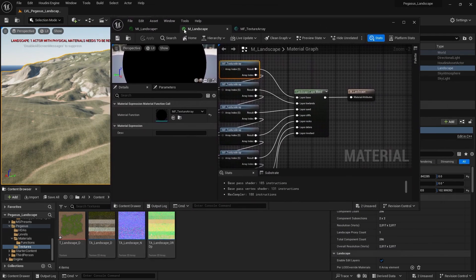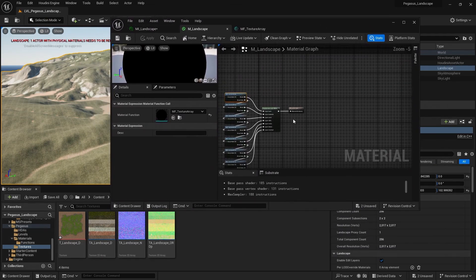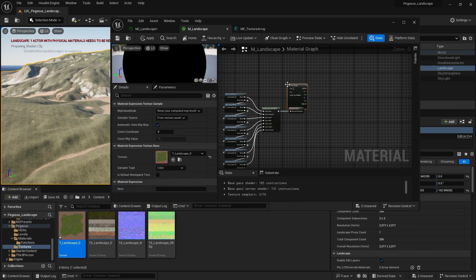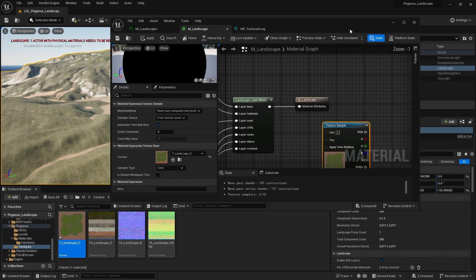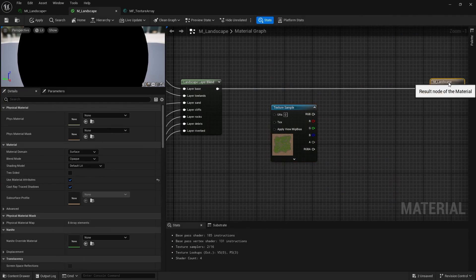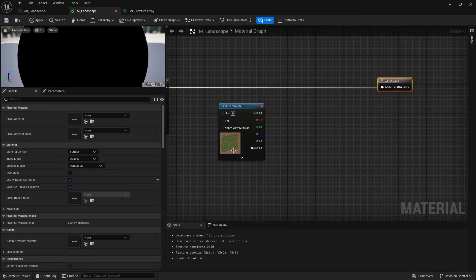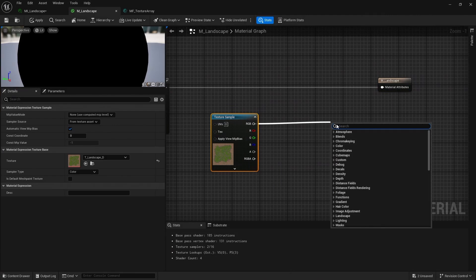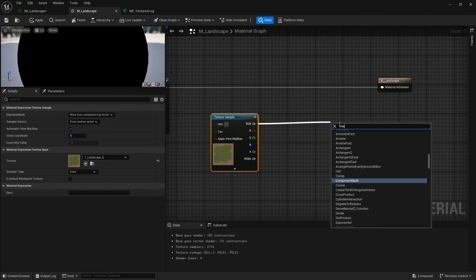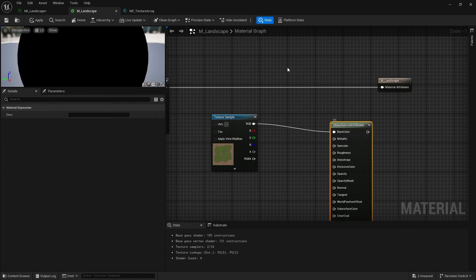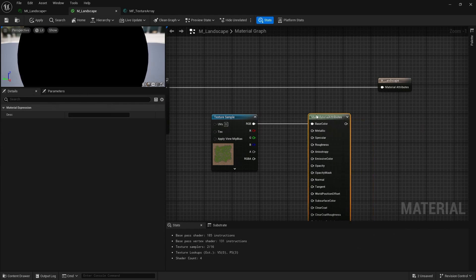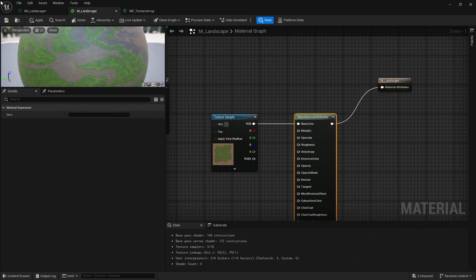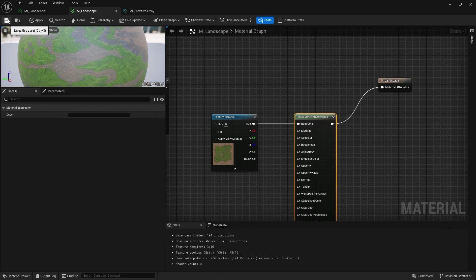Now let's drag and drop that into our landscape material. Let's give us a bit more space. And what we're gonna do, from RGB, I'm gonna drag off and let go, and then search for material attributes, or make material attributes. Let's plug it straight into the base color, and then let's pop that into our output and hit save.